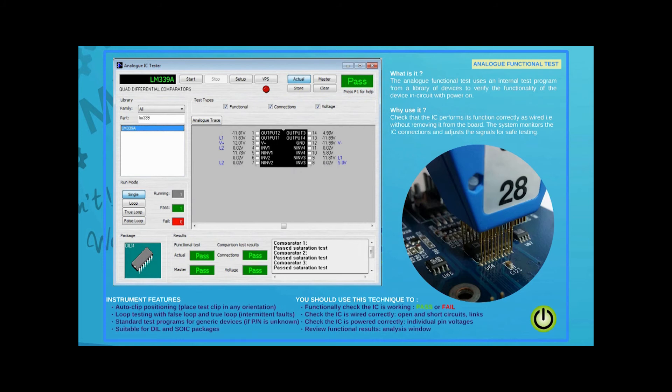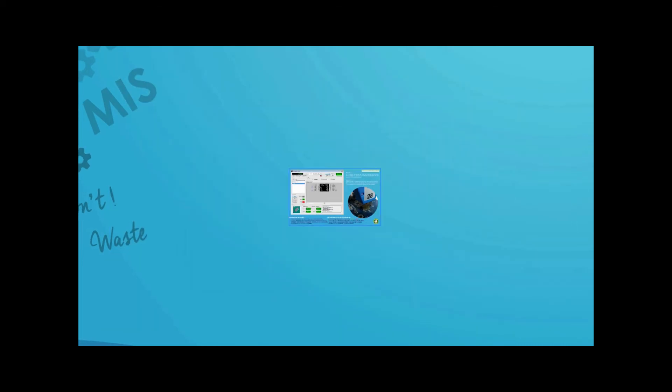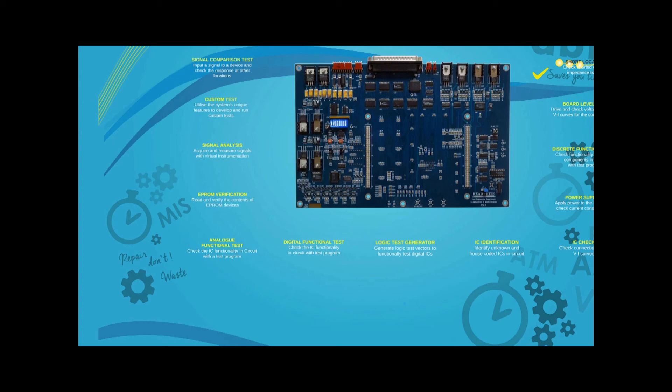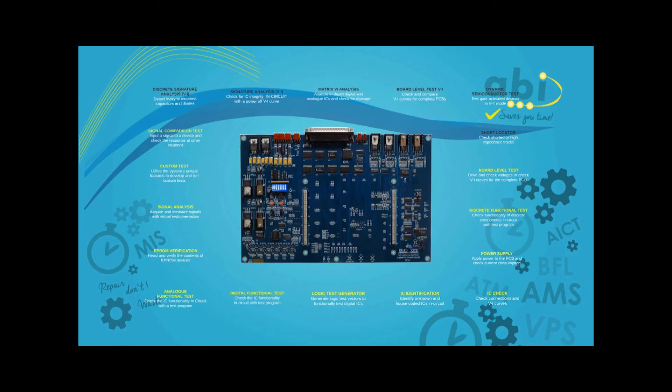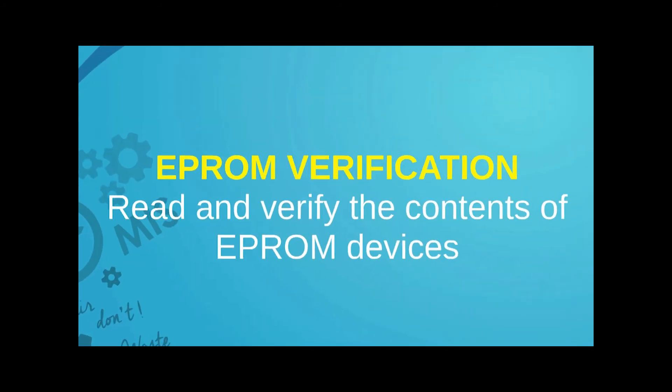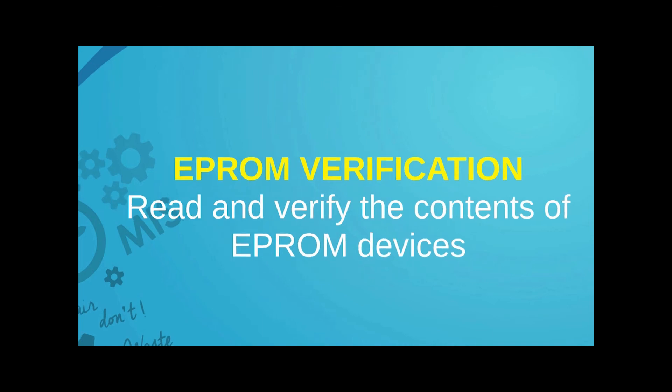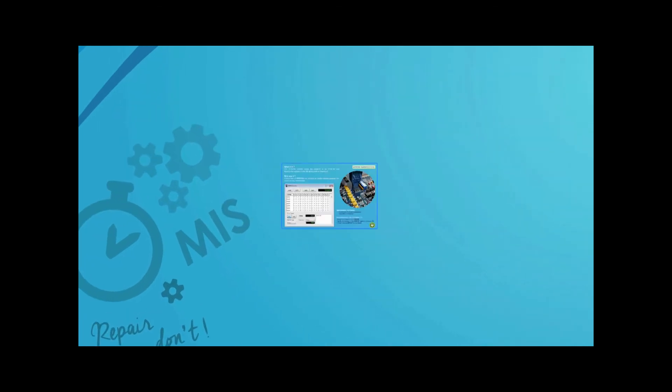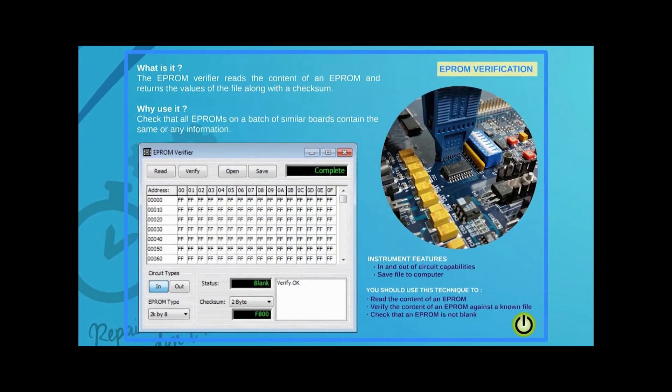Analog ICs can likewise be tested in circuit by comparison with the components data in the device library. System 8 also enables users to read and verify the content of an EEPROM from a legacy board for later comparison.